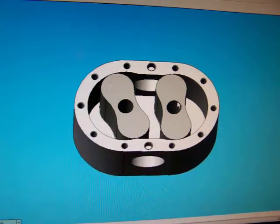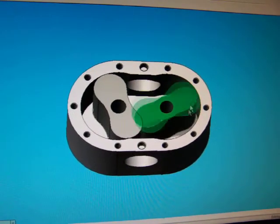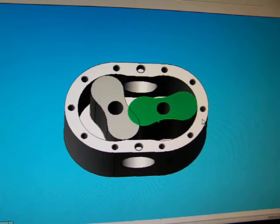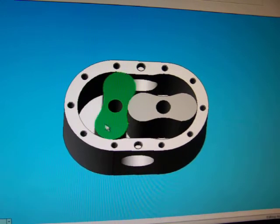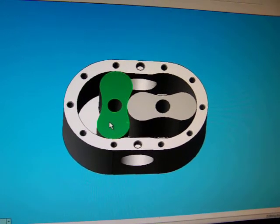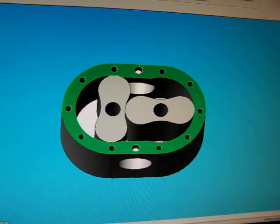Alright, so now we have them fixed in the housing. They can't move up and down, they can't move off the center of rotation, but they still move individually to each other, which is obviously also no good.